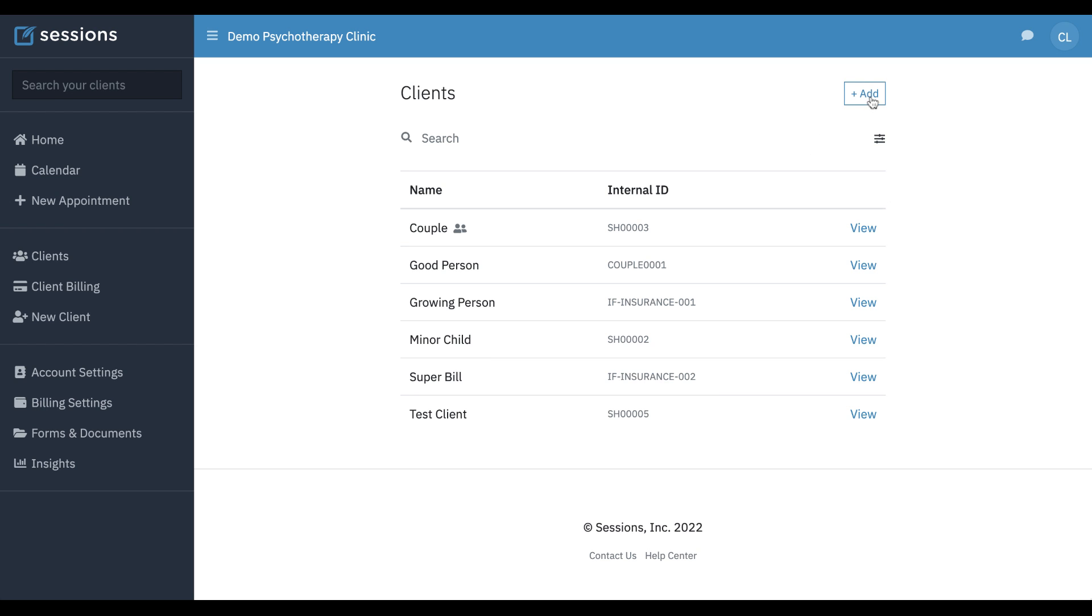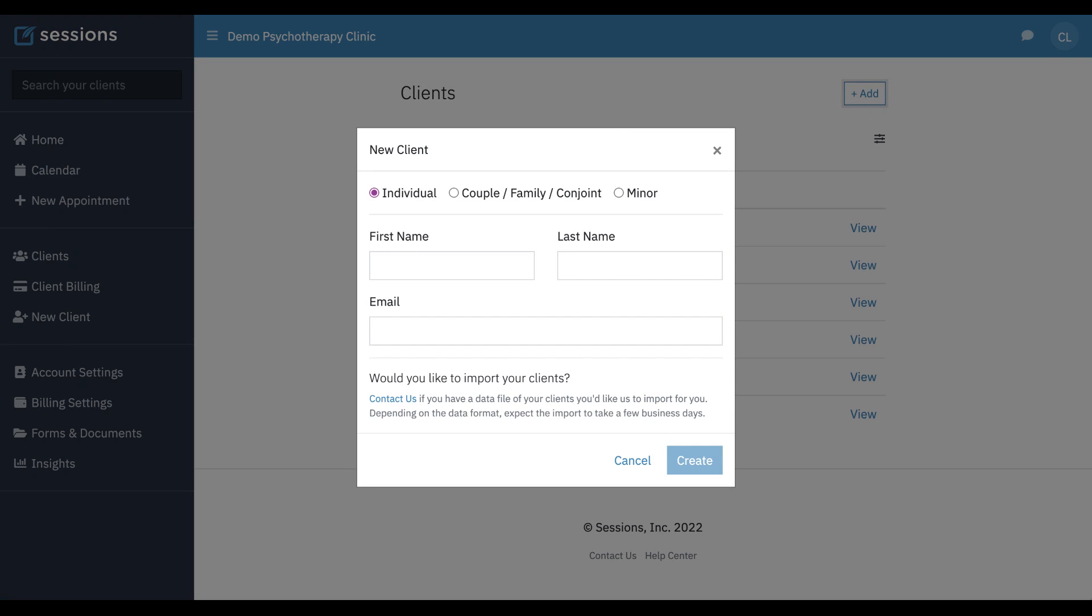To add a new client, we can just click the Add button from the client screen. If you haven't watched the video on setting up clients, please watch that, as there's a lot of details that we're not going to cover again in this tutorial.